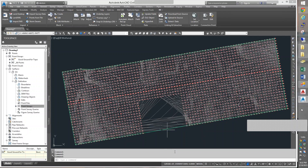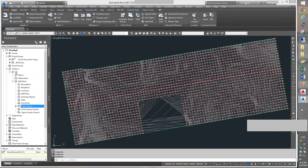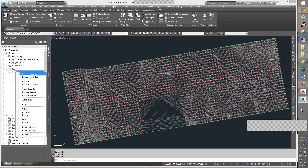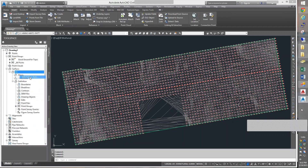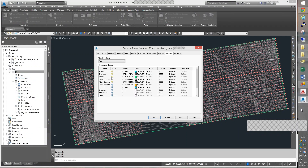Now I also have no data in the middle here. We should know from last class that all we have to do is turn triangles on. It looks like on my drawing they are already on, which they shouldn't be. But anyway, I'm going to go to my surface, edit style, and make sure the triangles are on.